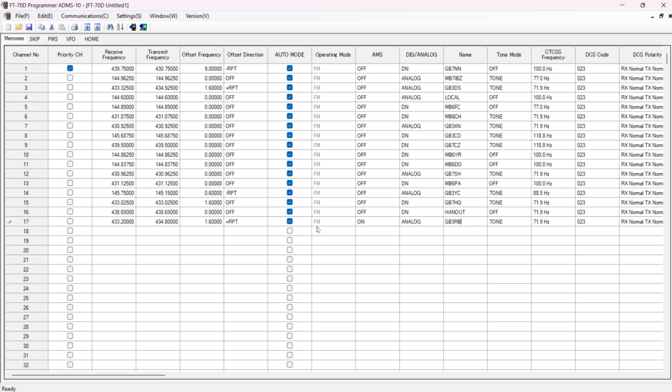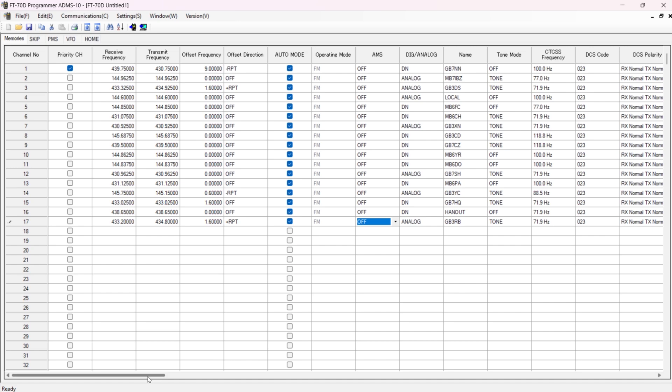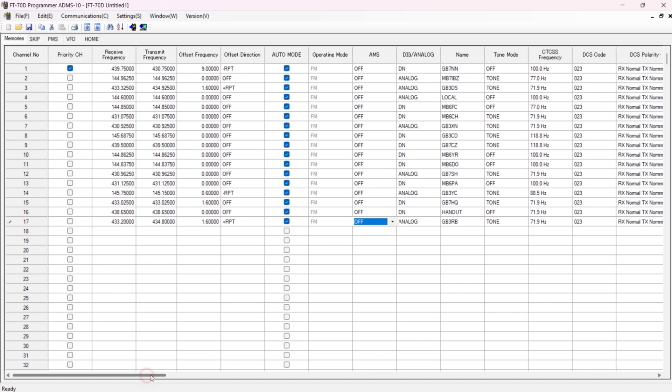Okay, I'm going to leave AMS off, which saves all my problems. It is analog. I've got the call sign in, I've got my tone, and I've got 71.9. And there we go, that's everything I need - it's all done.